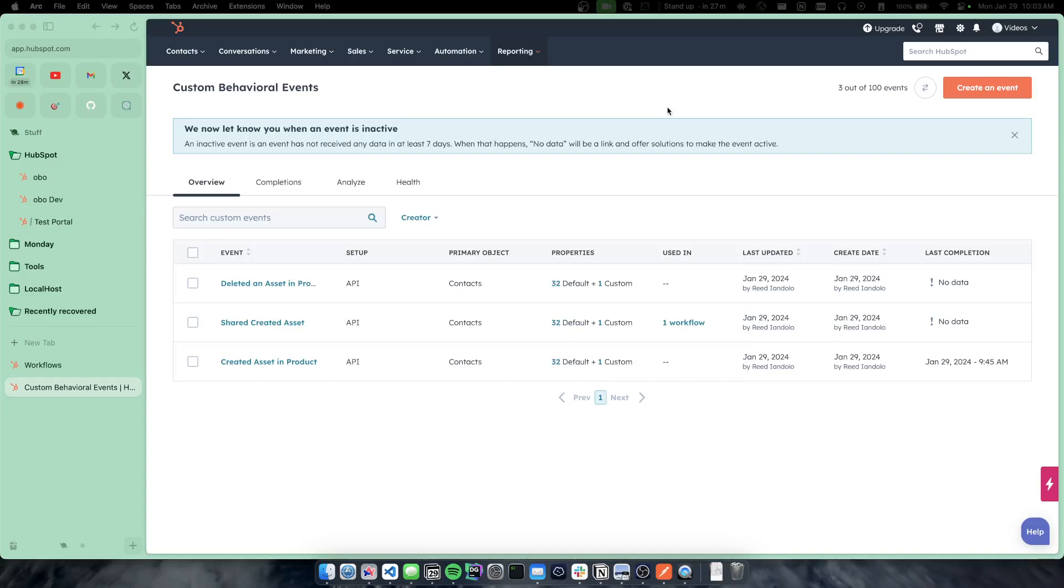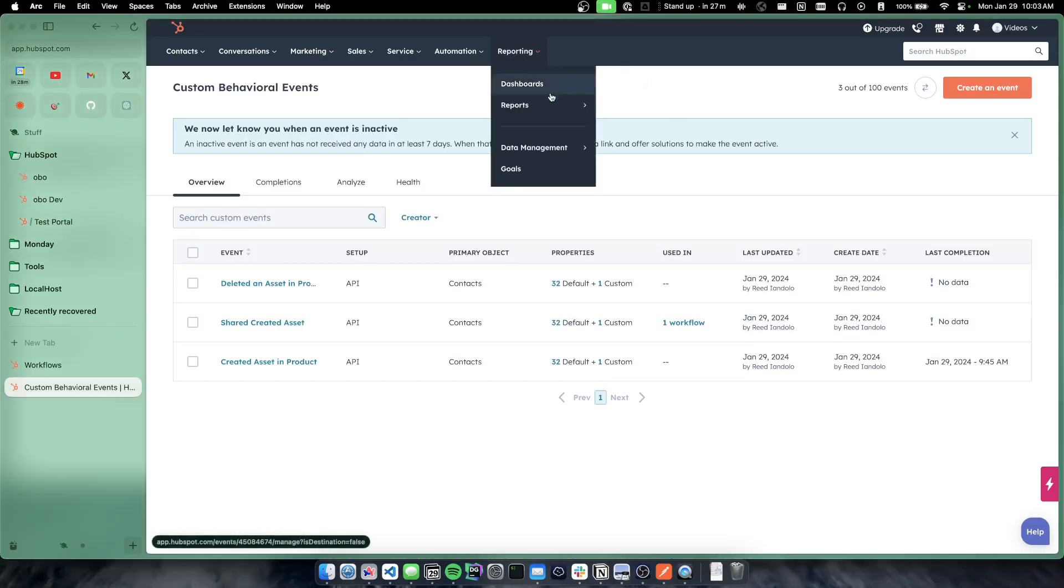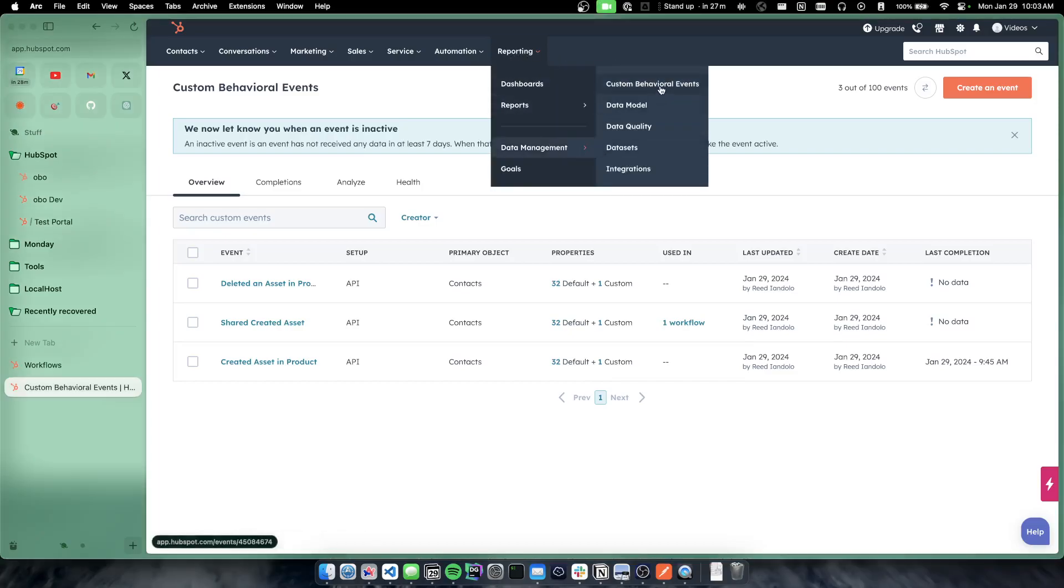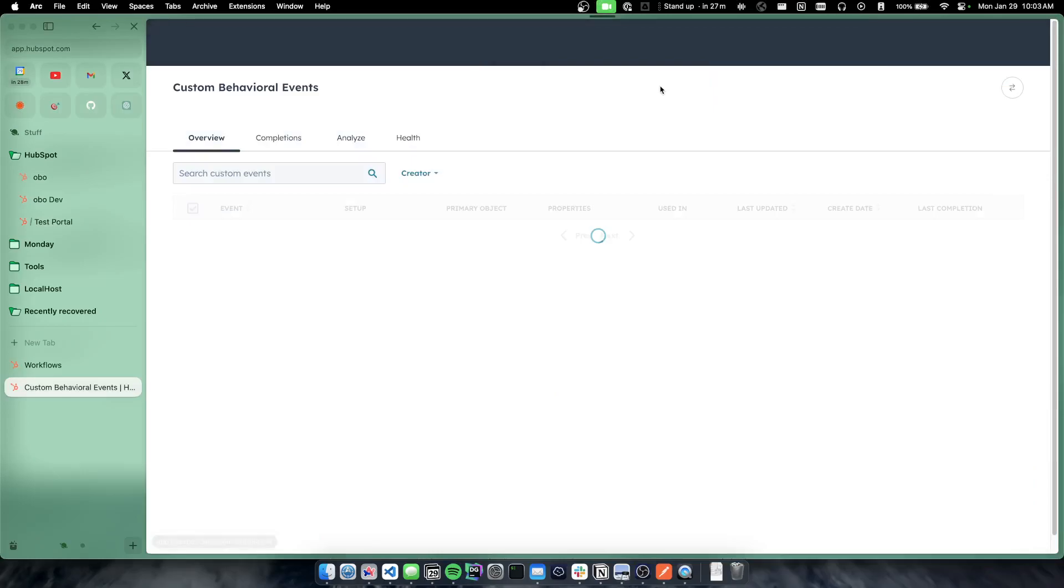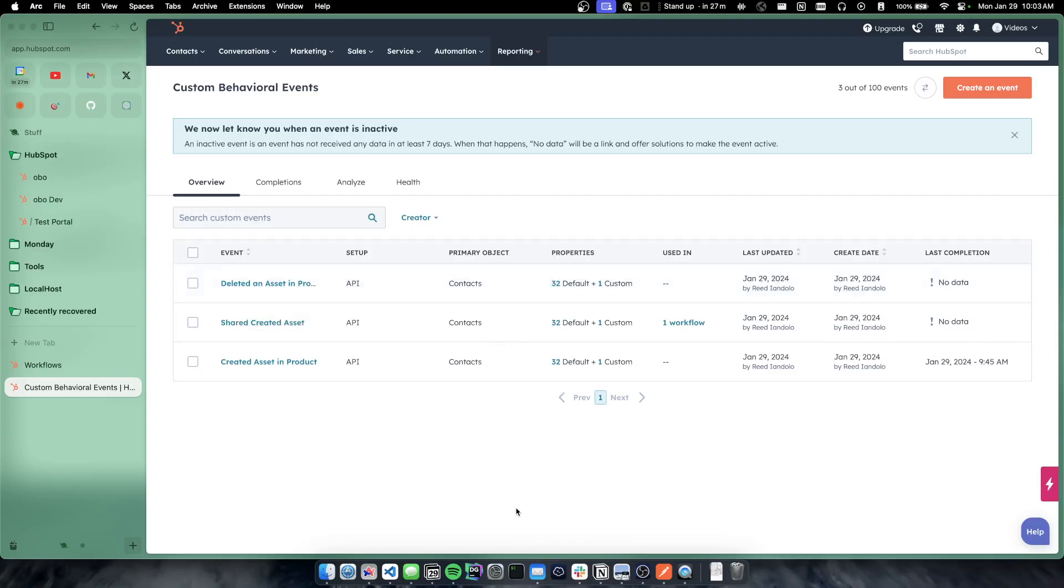So to physically get to behavioral events, we go to reporting, data management, custom behavioral events. These are my three behavioral events that I've created so far but you can create up to 100 of these events.